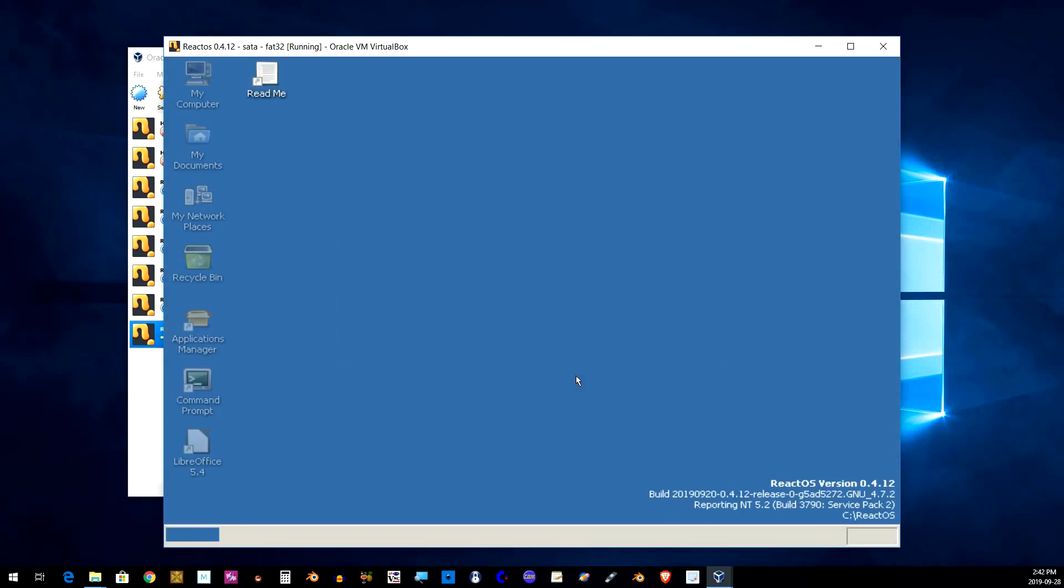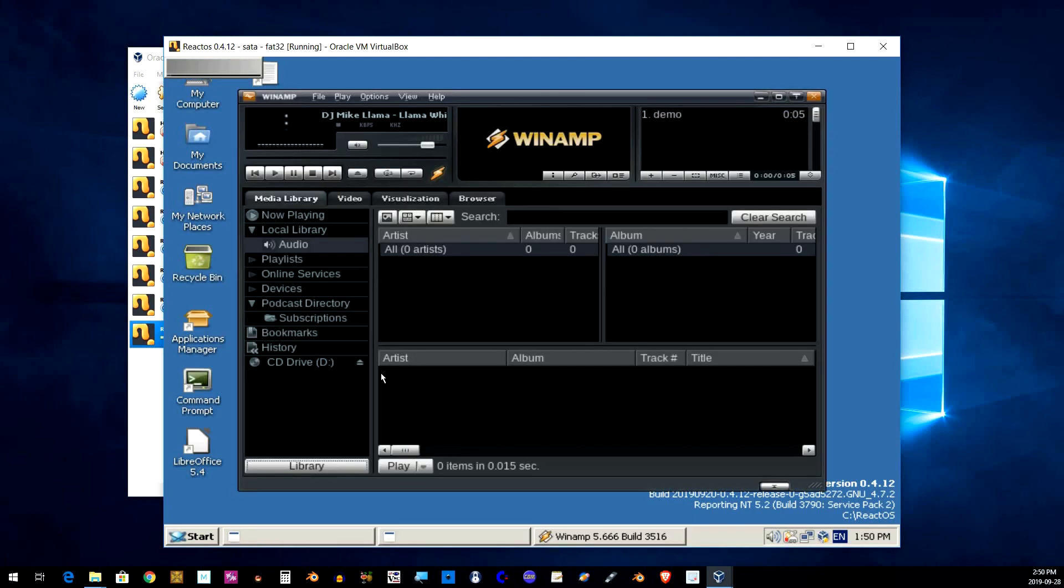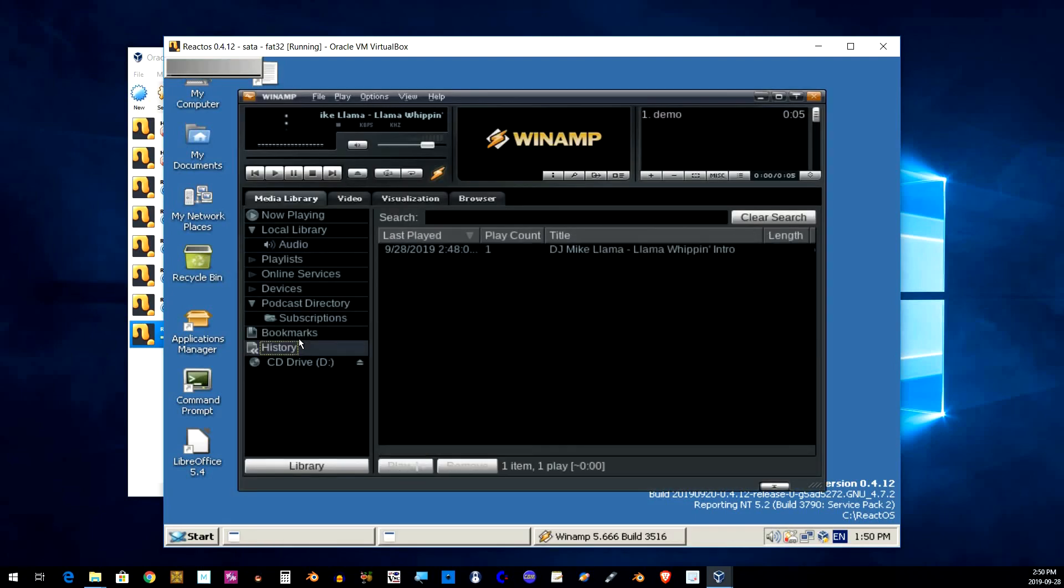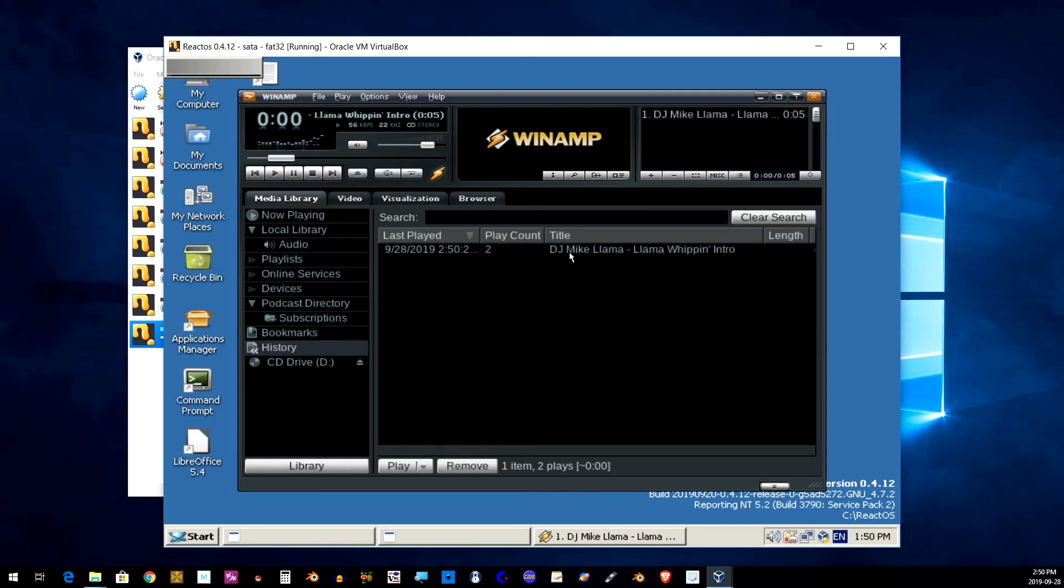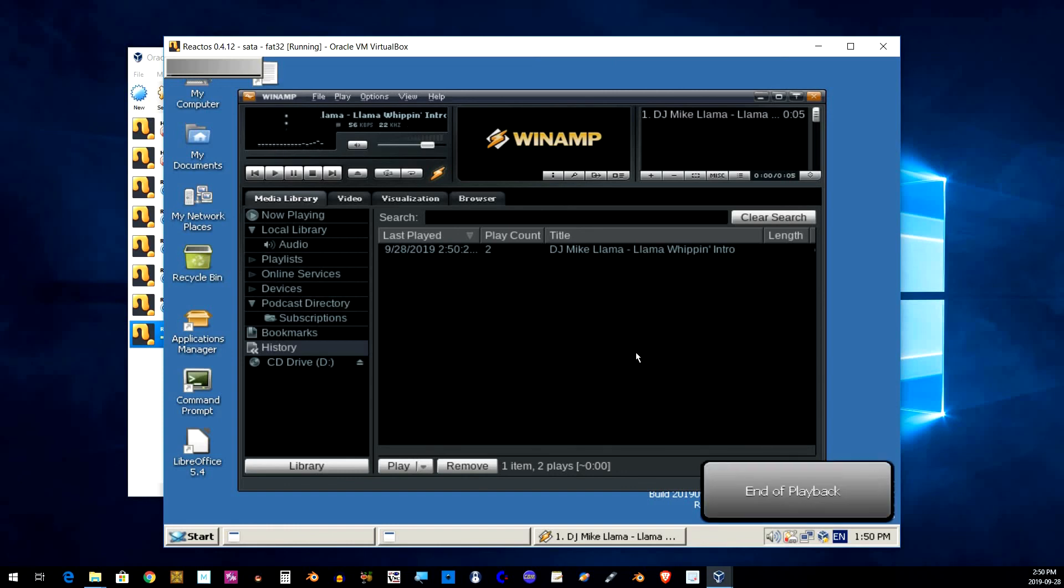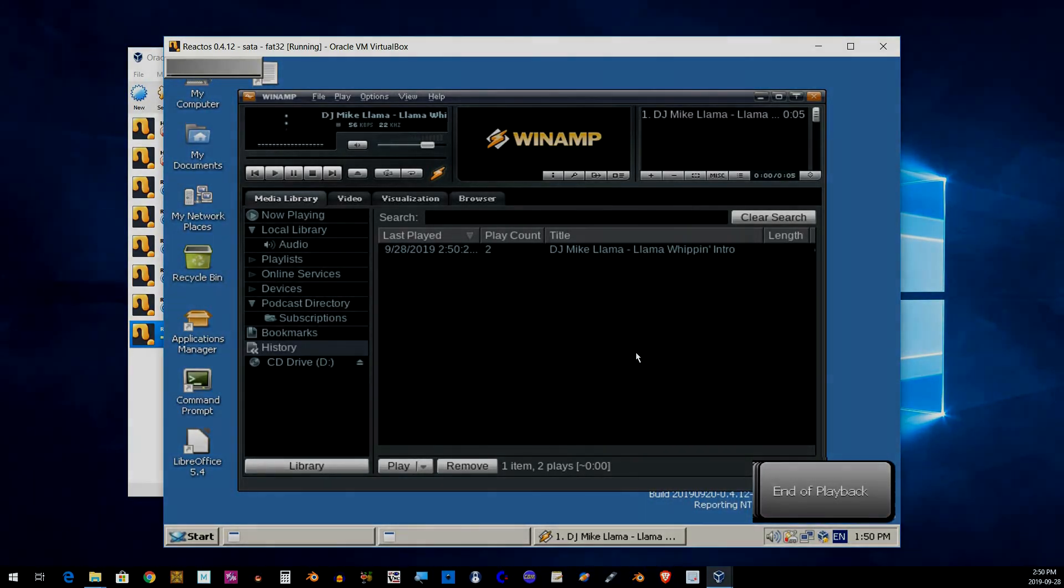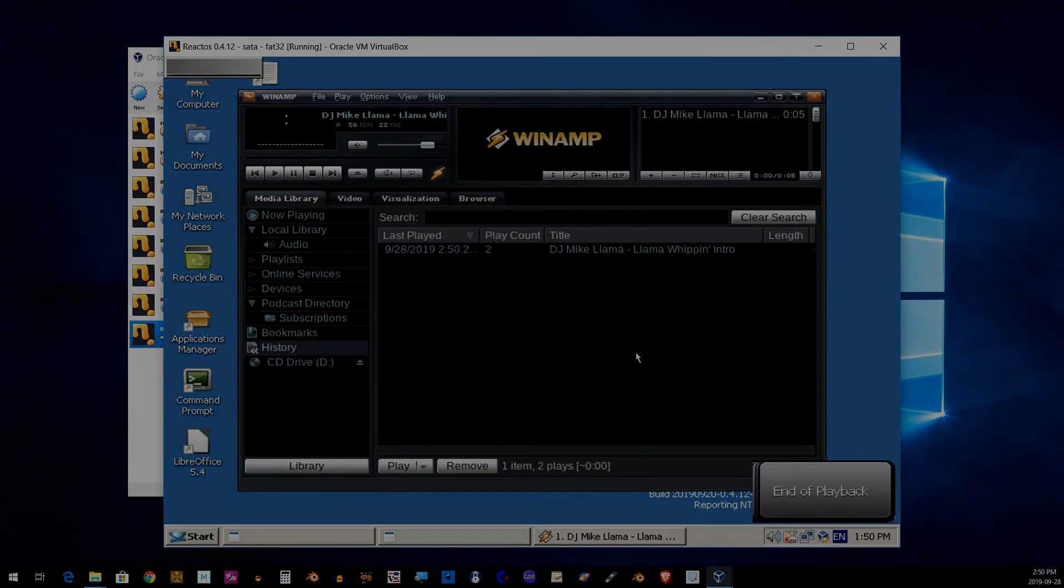Once you reach the desktop you will hear sound. And since you got audio now you might as well install Winamp. Winamp, Winamp, it really whips the llama's ass. All right, and that's it for this video. Thanks for watching.